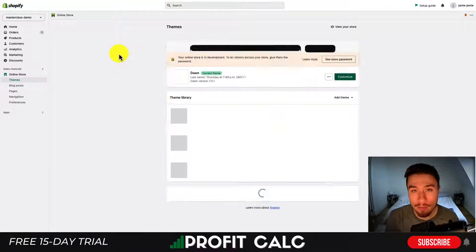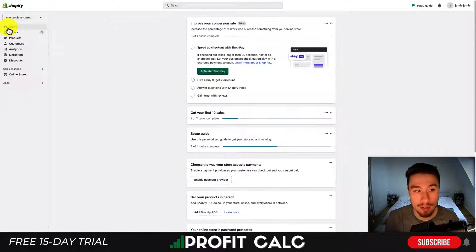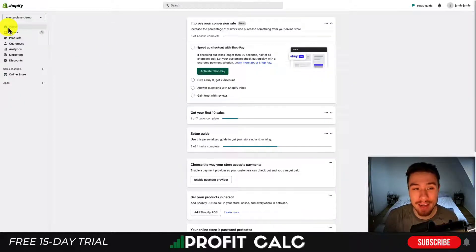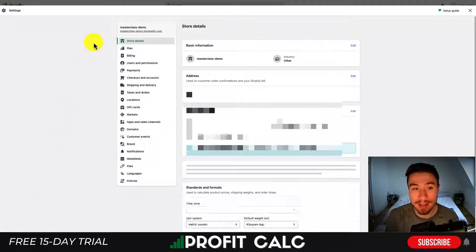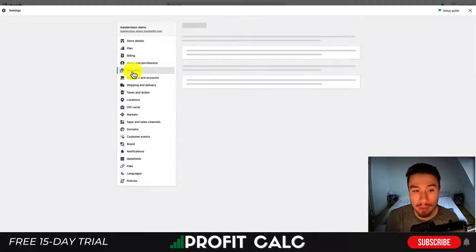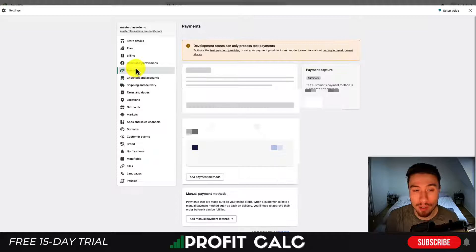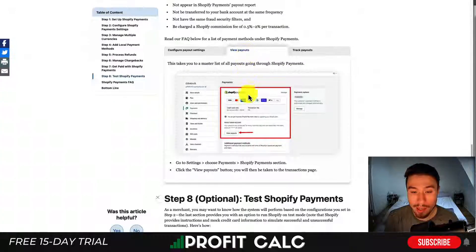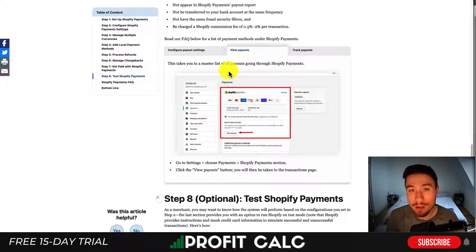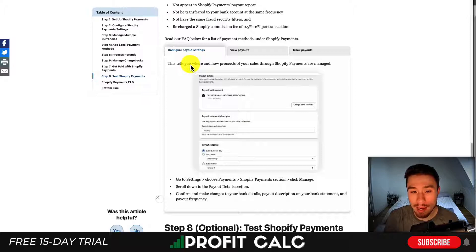Starting from the home page of your Shopify store, navigate to the left-hand side menu and go all the way down to Settings. Once you're in Settings, scroll down to Payments — it will be right there. Now this is a test store, but what you want to do is click on 'View Payouts' in the Payments section. Once you're in the View Payouts section, you can then enter your bank account details.